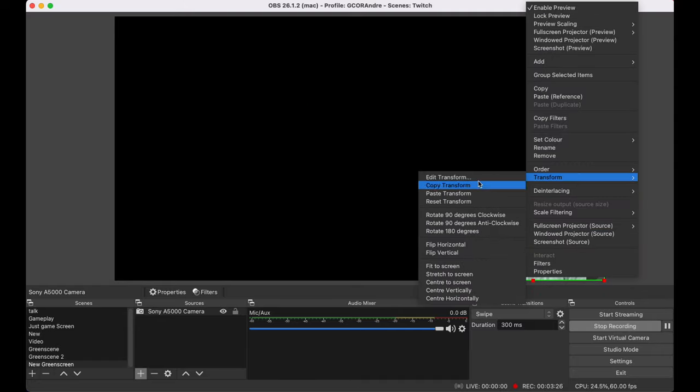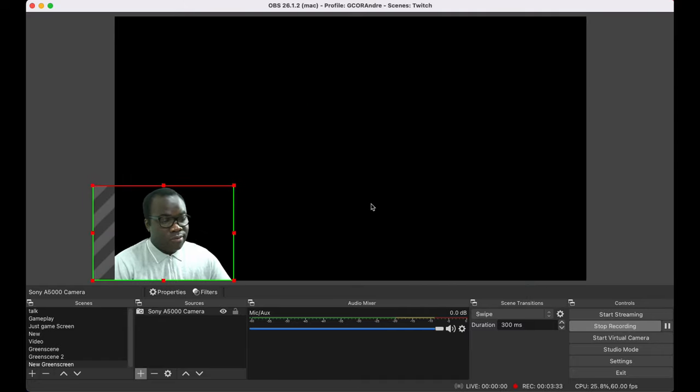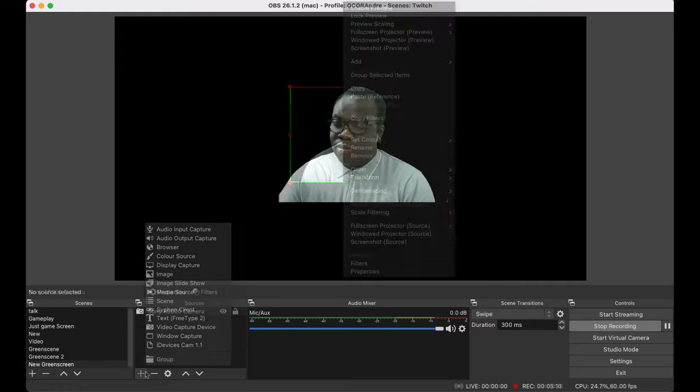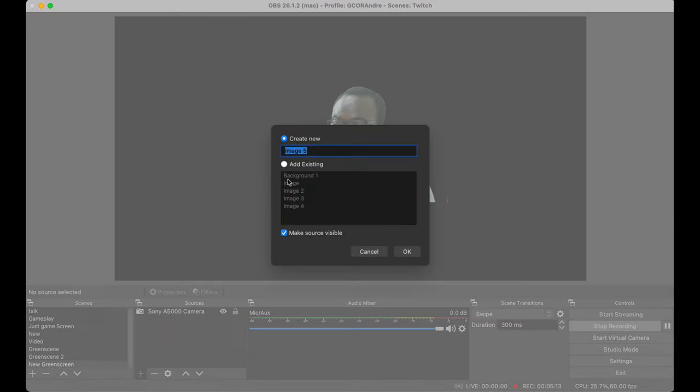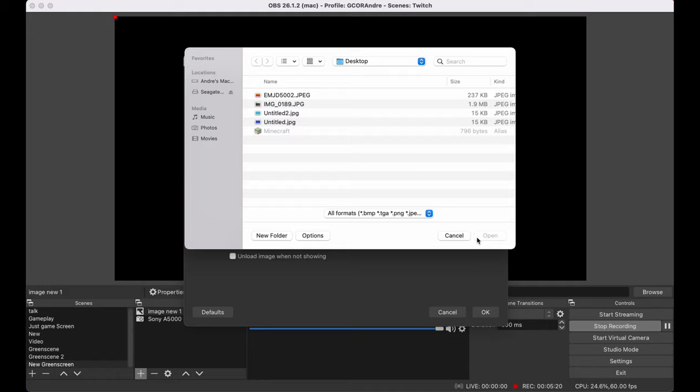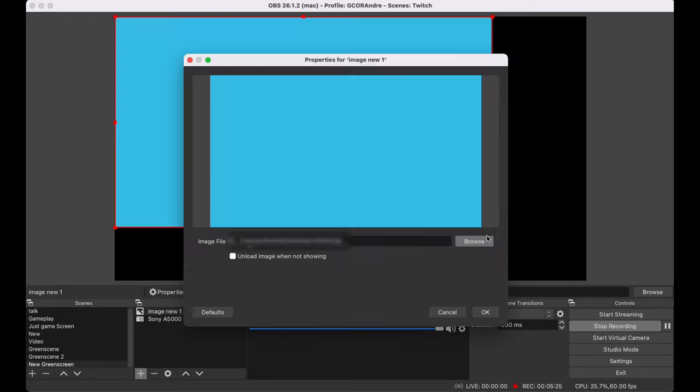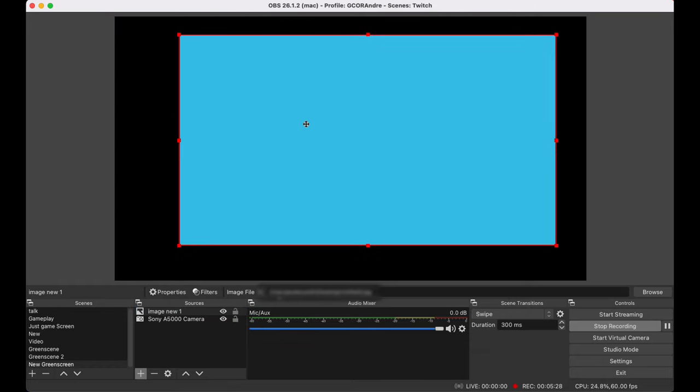If you've got a picture or video that you want to embed underneath your camera feed, just add it as a new source. From underneath sources, select image as I'm doing here. Create new. And then select your file location. Click open.